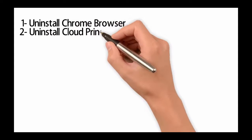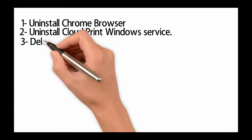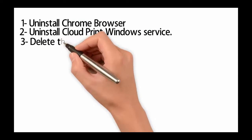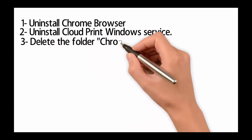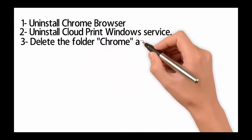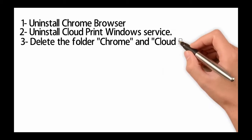1. Uninstall the Chrome browser. You should backup your bookmarks first. 2. Uninstall the Cloud Print Windows service.